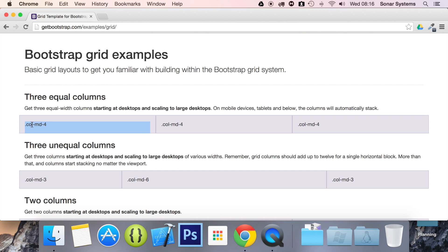Rows must be placed within the container class to allow for proper padding and alignment. And then within them, you would get these sort of columns. So basically, this is a row right here. So you use a combination of rows to create horizontal groups of columns.